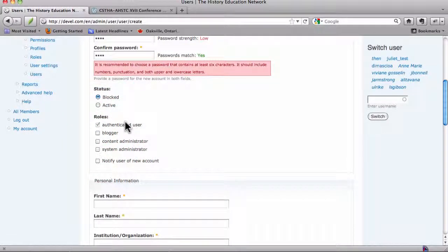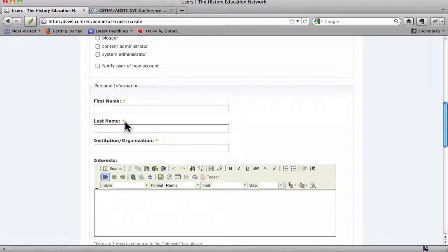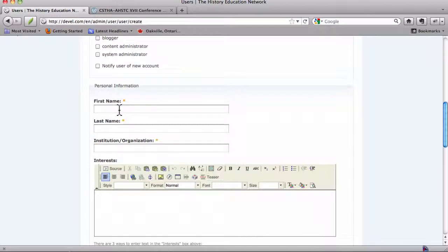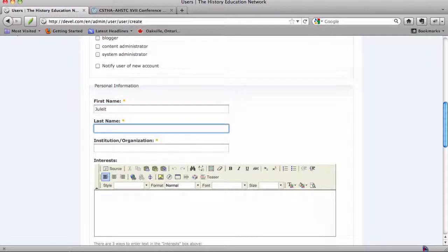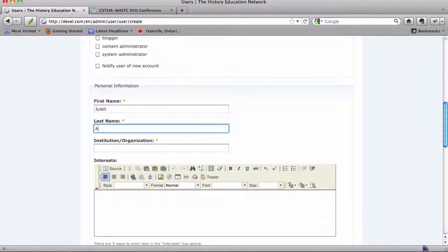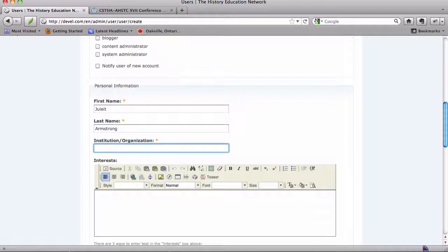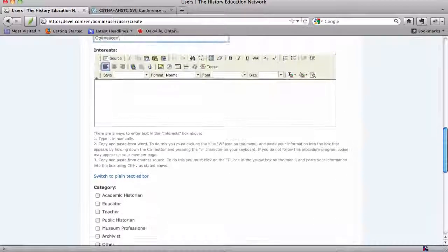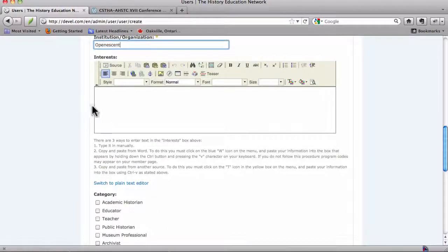Let's just say they're going to be a plain old authenticated user. And first name, Juliet. Juliet? Doesn't matter. Last name Armstrong. Institution. My company is Opinescent.